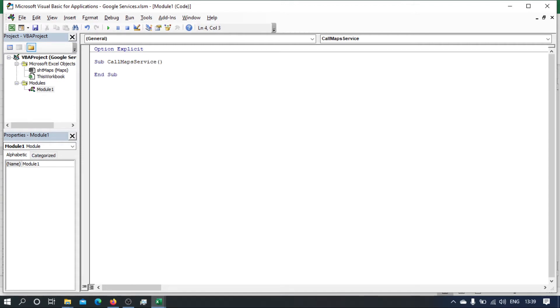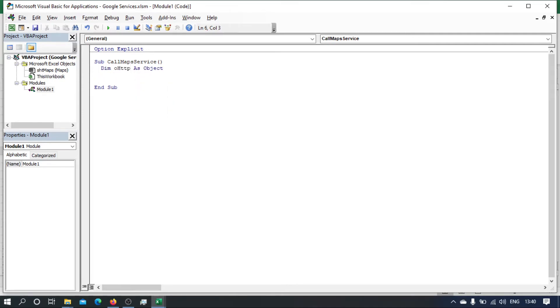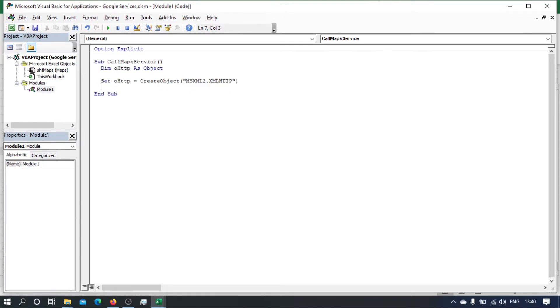Right, so the first thing I need is an object that will call our service. It's an HTTP object. So let's define that object. Let's say dim oh HTTP as object and we set it as create object and it is Microsoft XML MSXML2 dot XMLHTTP. And let's, before we forget, right at the end we set it to nothing.